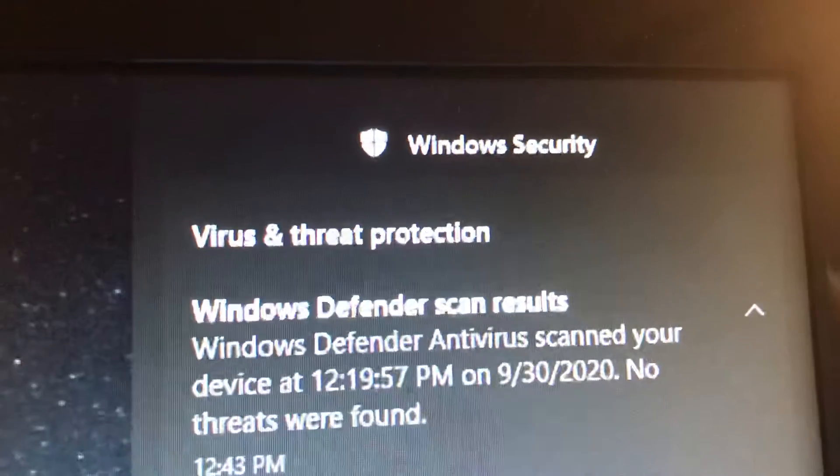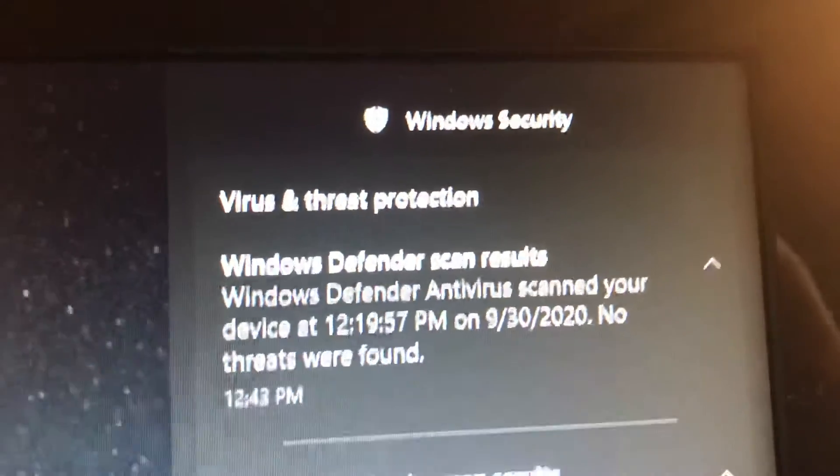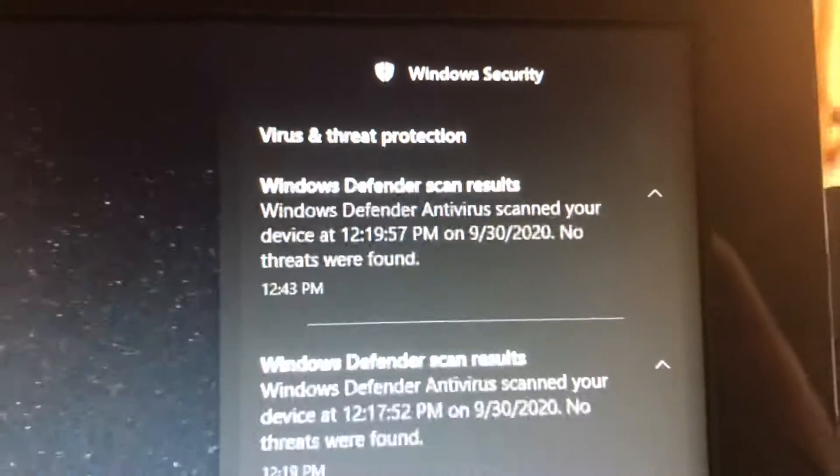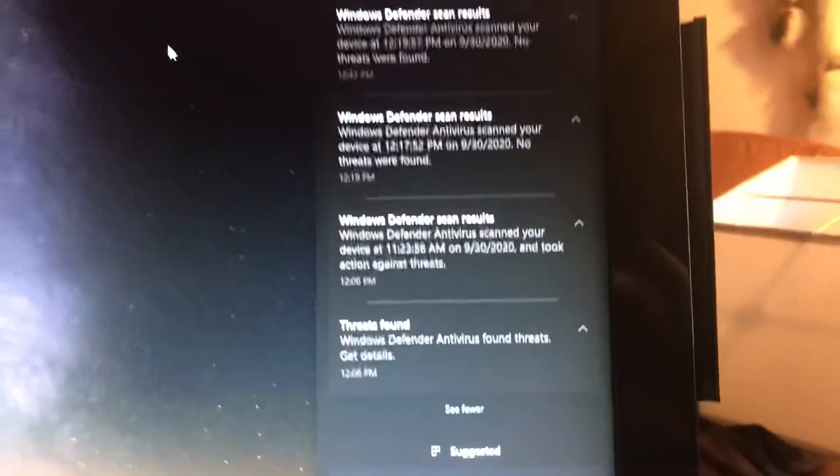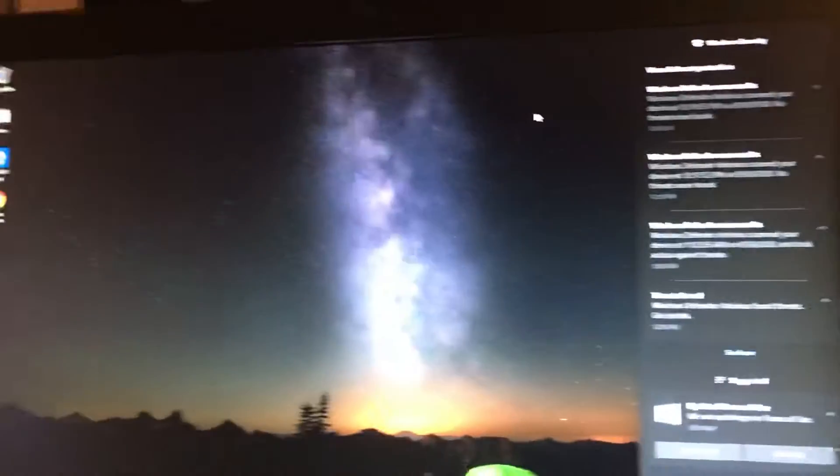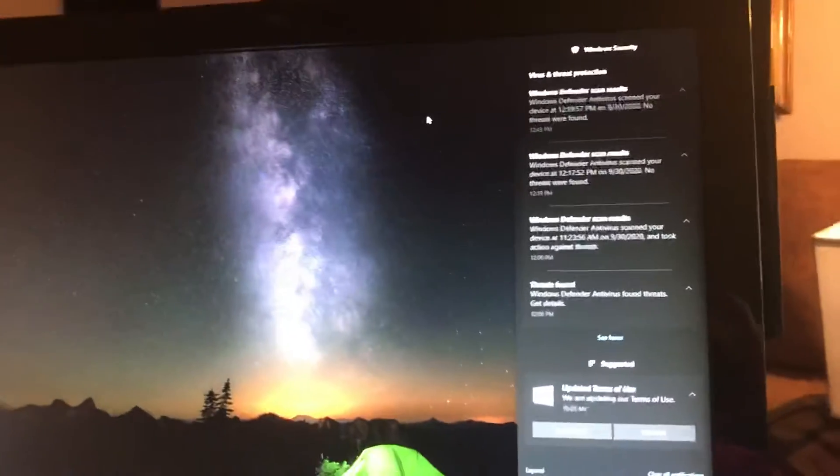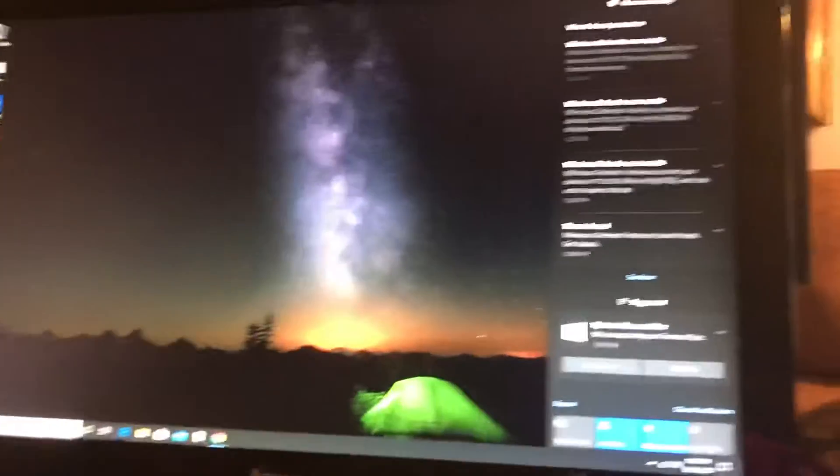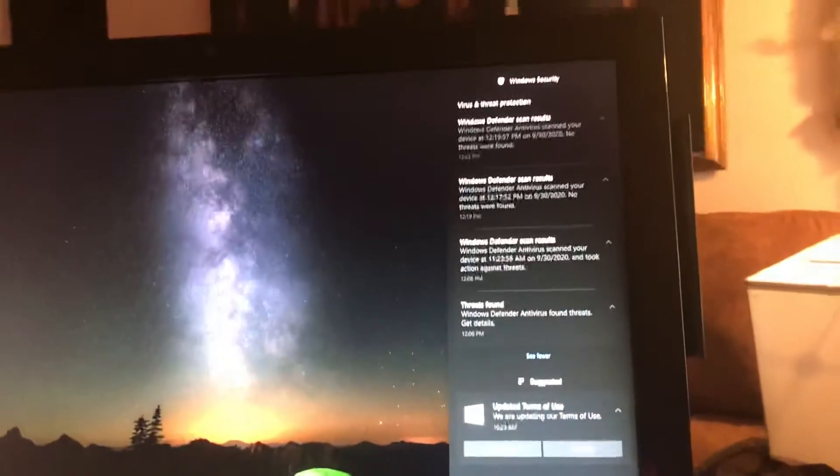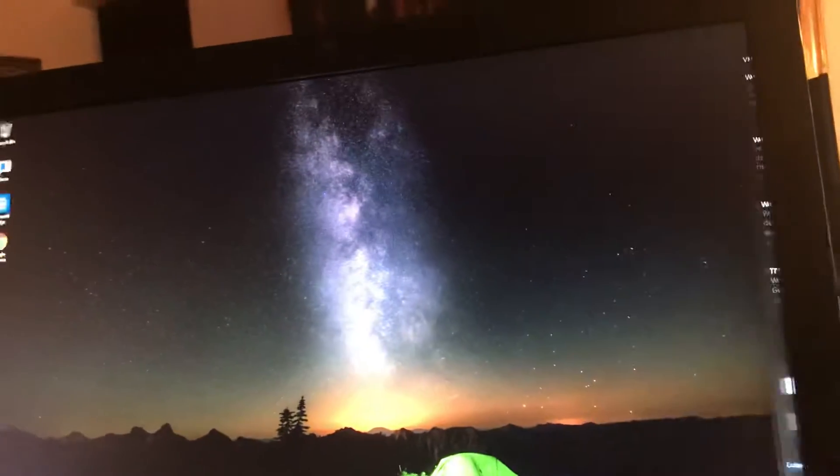Defender did find a couple of Trojan viruses in here and I was able to run the scan a couple of times. What I would like you to do is...